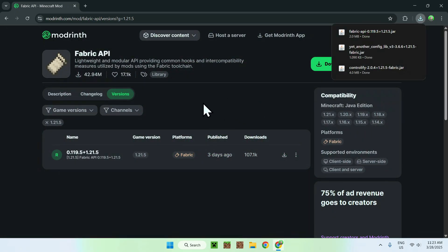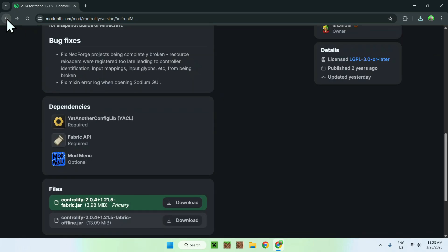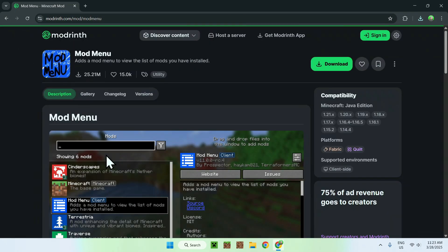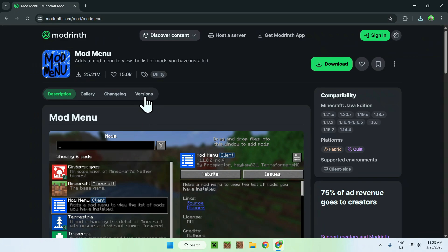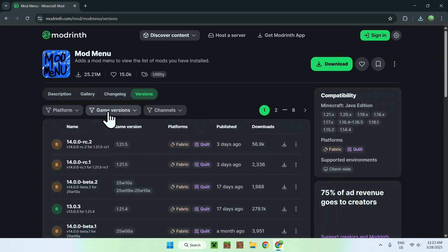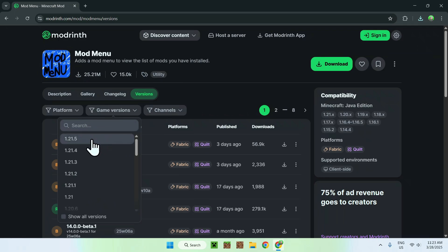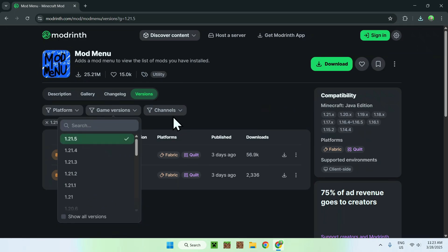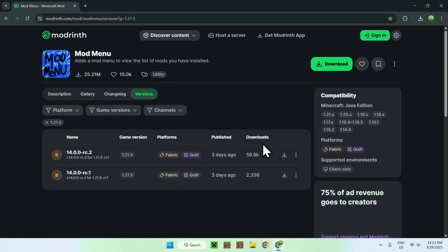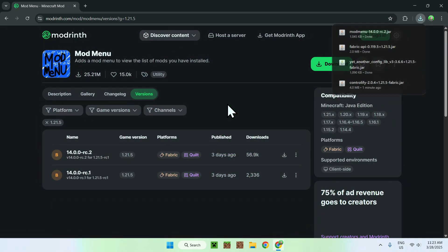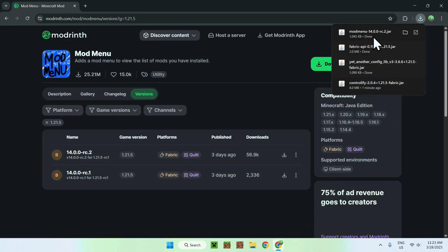Once you see this, all you wanna do is go back again. Here you should see Mod Menu — so just click on Mod Menu, go to versions, go to game versions, and click 1.21.5. Just get the latest one. Now you should have everything you need to get Controlify to work.